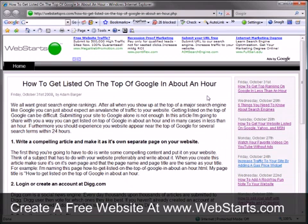Don't forget to visit webstarts.com to make a free website that kicks butt on the search engines and will shoot you straight to the top, and see more helpful videos like this.